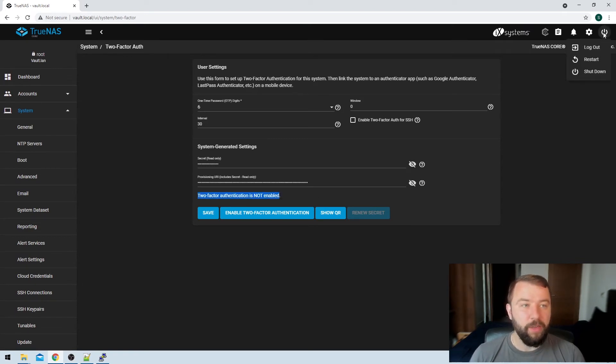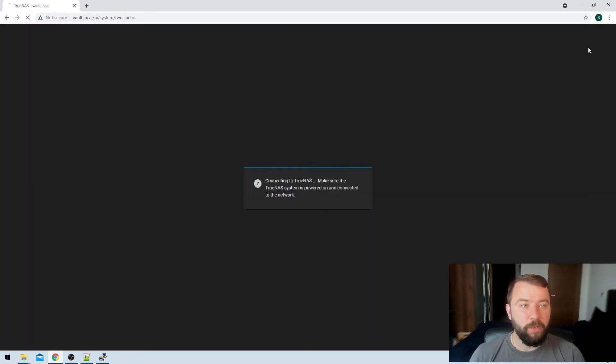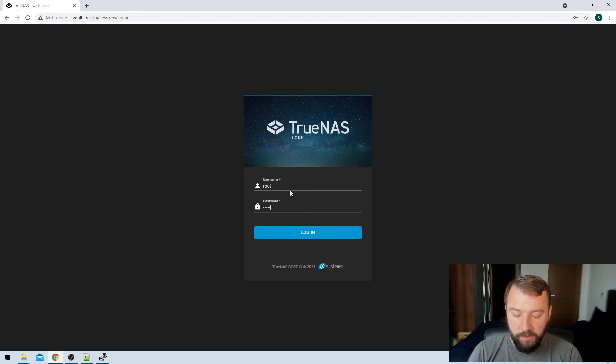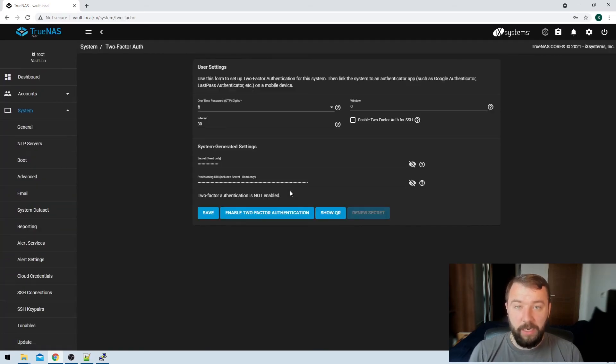So if I go here into the TrueNAS web UI and hit two-factor authentication, or refresh my page rather, I can now see that two-factor authentication is not enabled. And indeed, if I go and hit the power button, hit log out, and I get prompted again just for my username and password. So that means, guys, if something has gone wrong, you're not completely logged out of your installation.